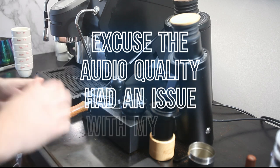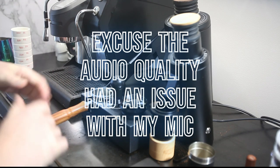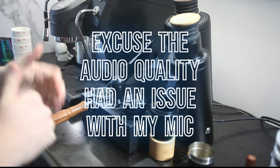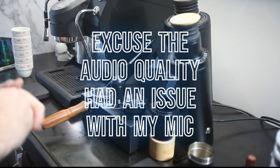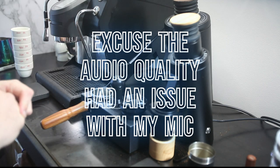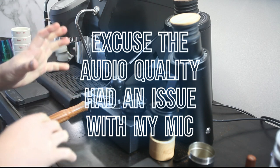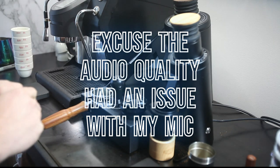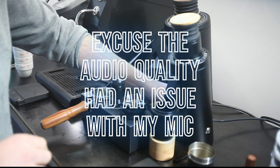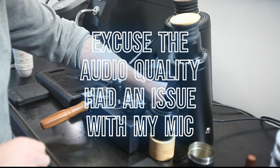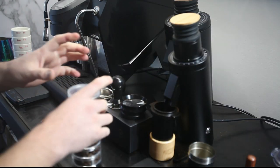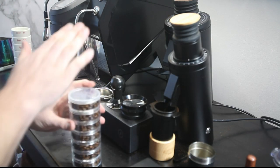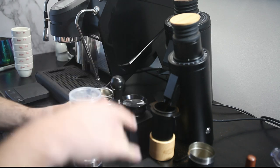Welcome back to the channel. Today what we're doing is testing variable speed and how it impacts an espresso shot. So we've got the DF64V - I've had this unit for about a month now, been really enjoying it, having lots of fun with it.